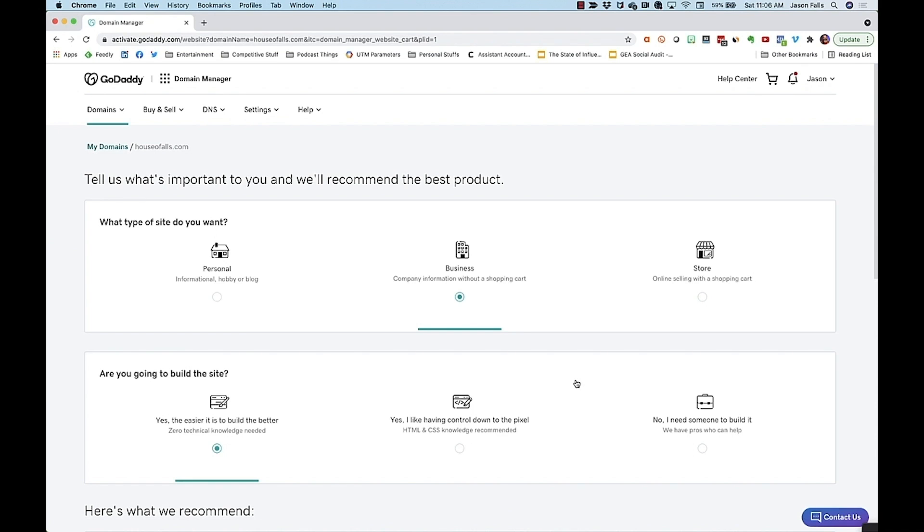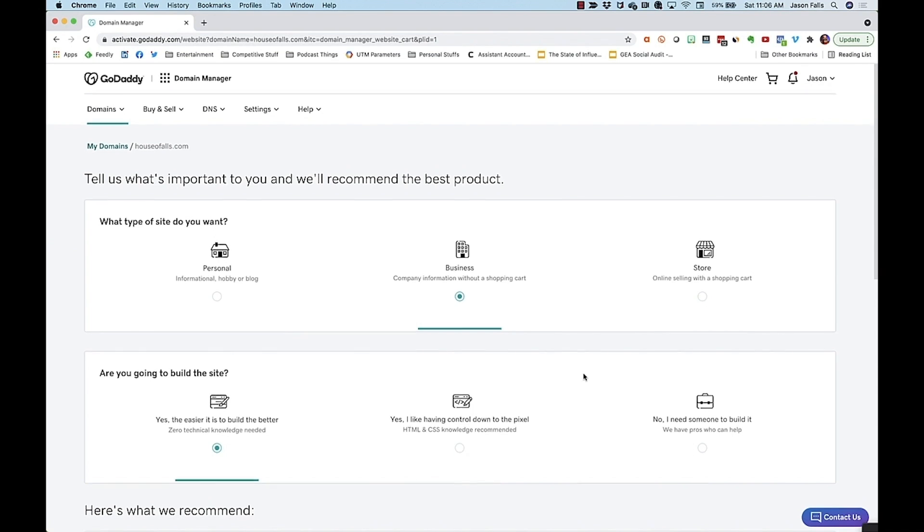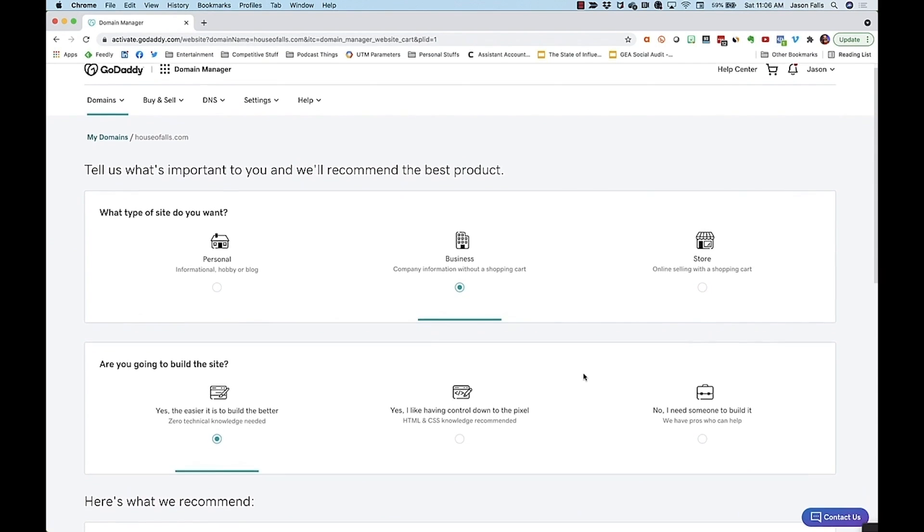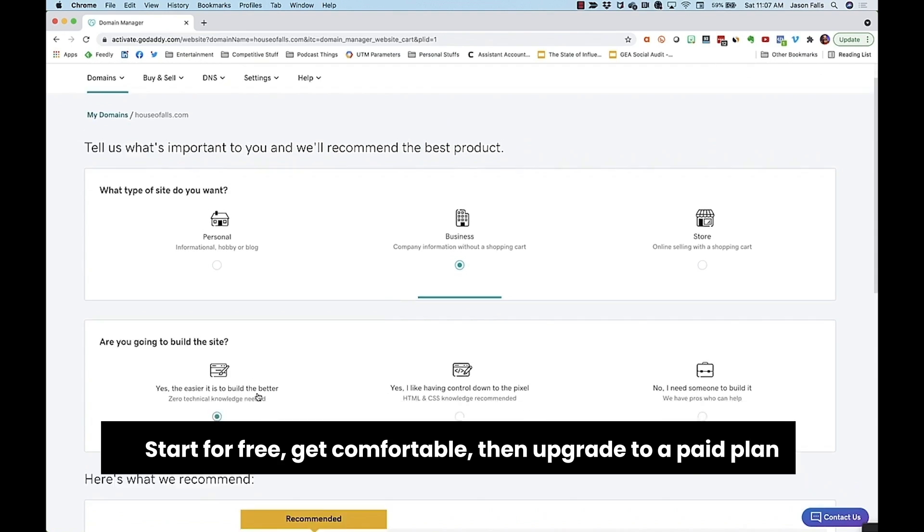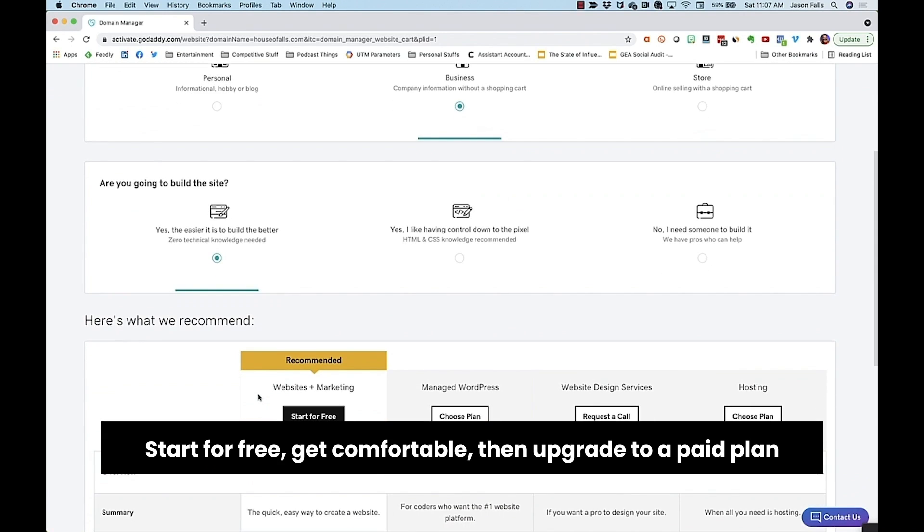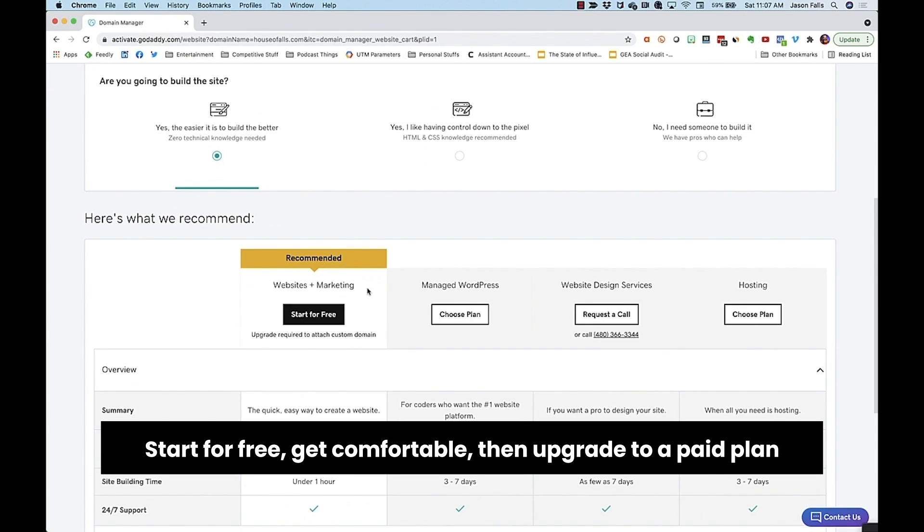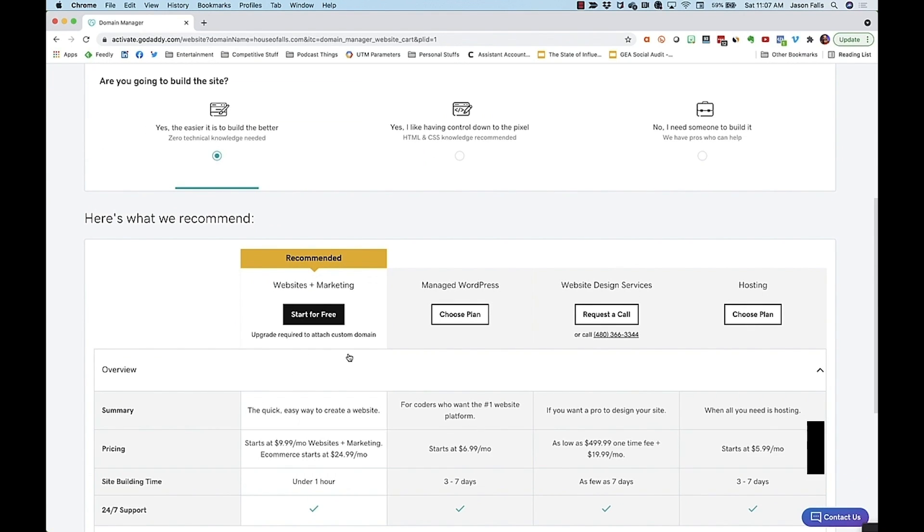First up is the Website Builder in GoDaddy. Like other builders, GoDaddy walks you through a series of questions to start building the site. We'll choose Business Website and the super easy choice on how we'll build it, and you can see they recommend starting for free. That way, we can get comfortable with the site before we sign up for a hosting plan.